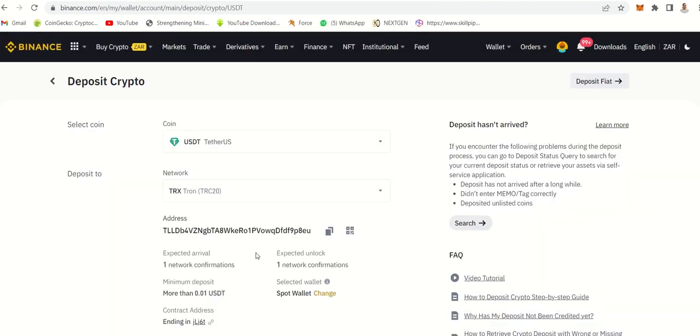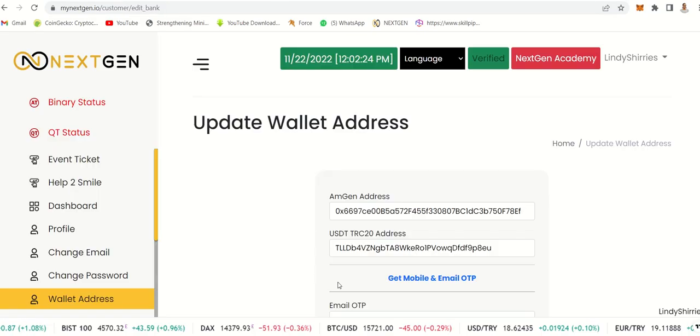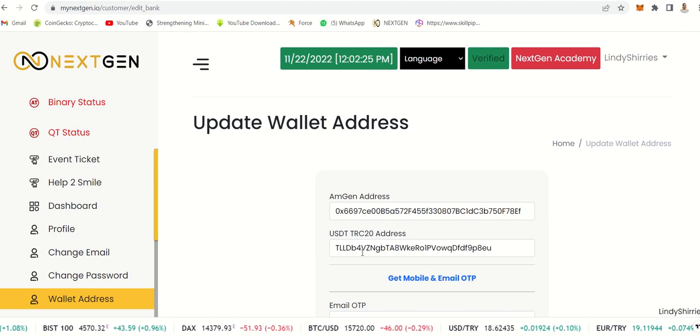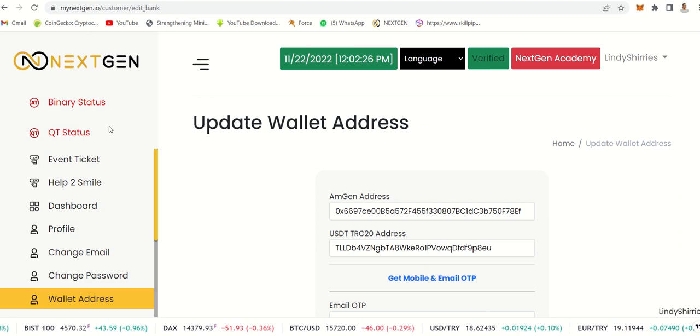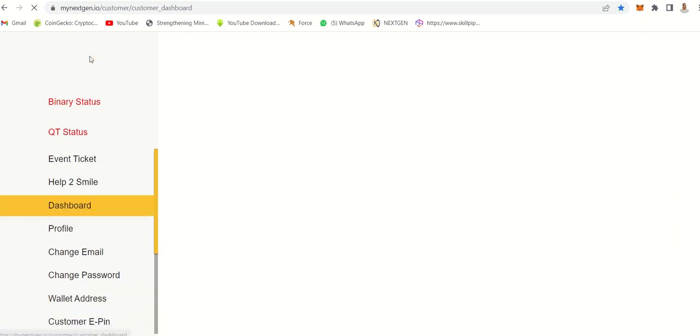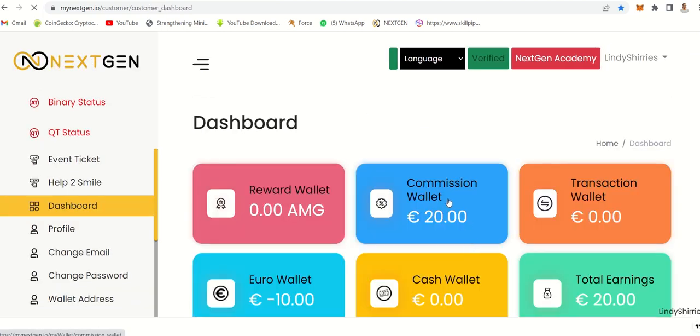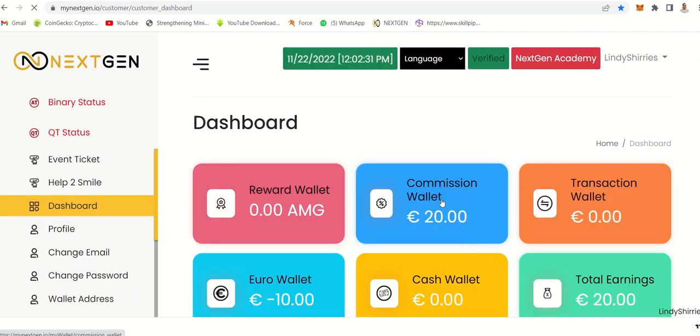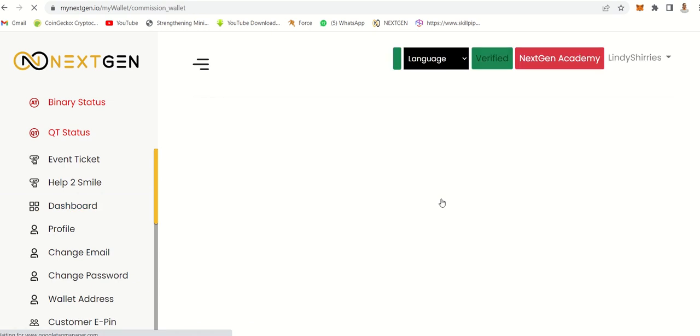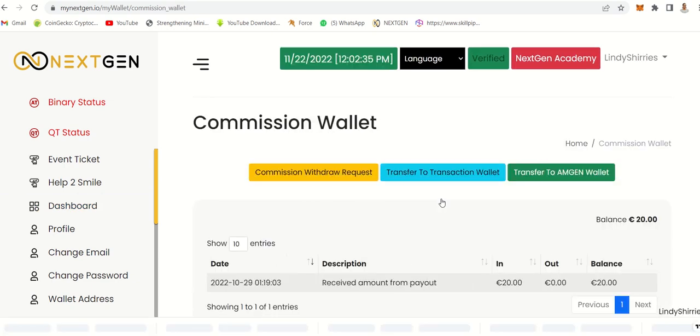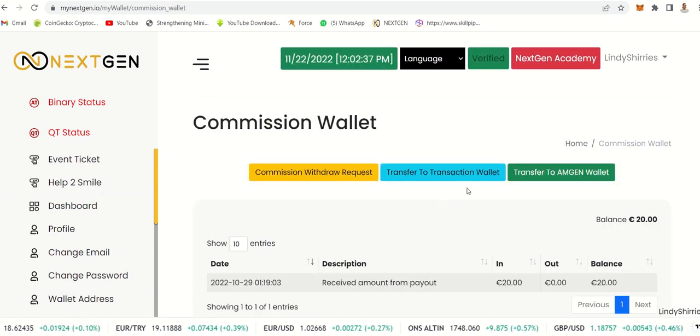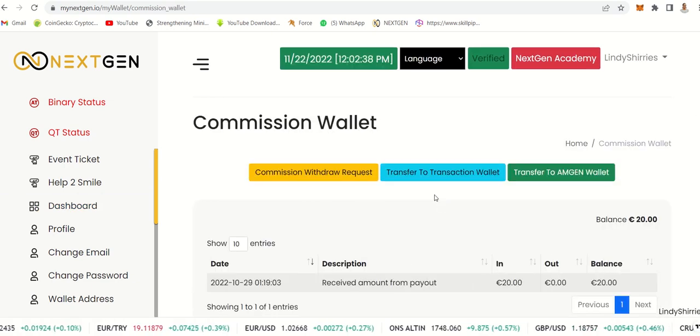Now that I've selected USDT TRC20, you can see this is my address. I just copy this and then add it on my wallet. That's what I've added here. Let's go back now and withdraw.